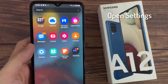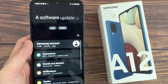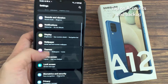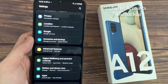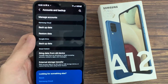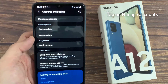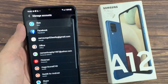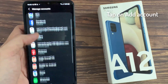First, open the Settings app. Tap on Accounts and Backup. Tap on Manage Accounts. Tap on Add Account.